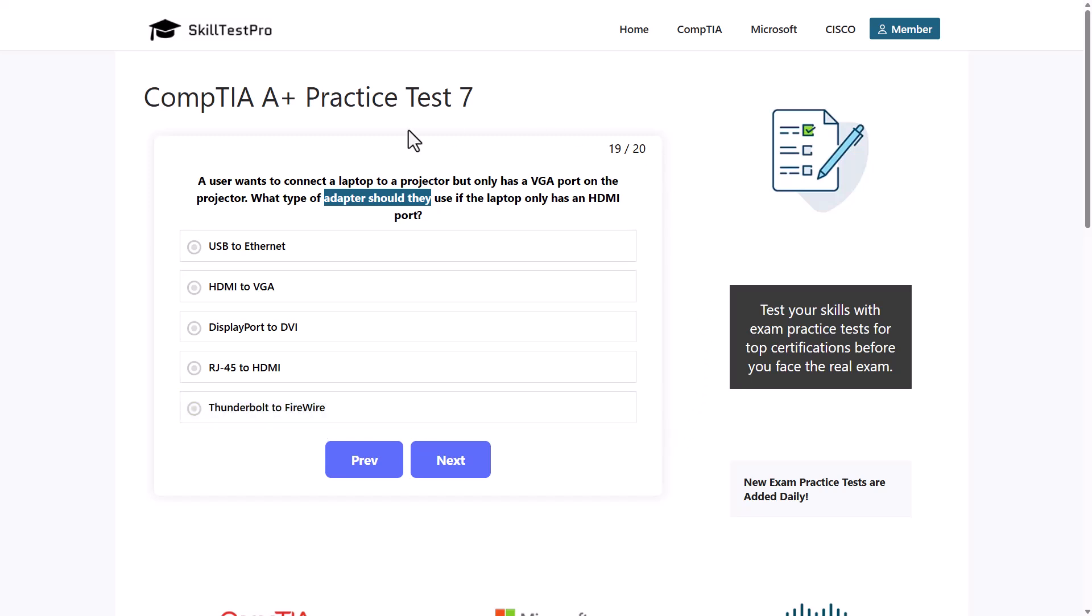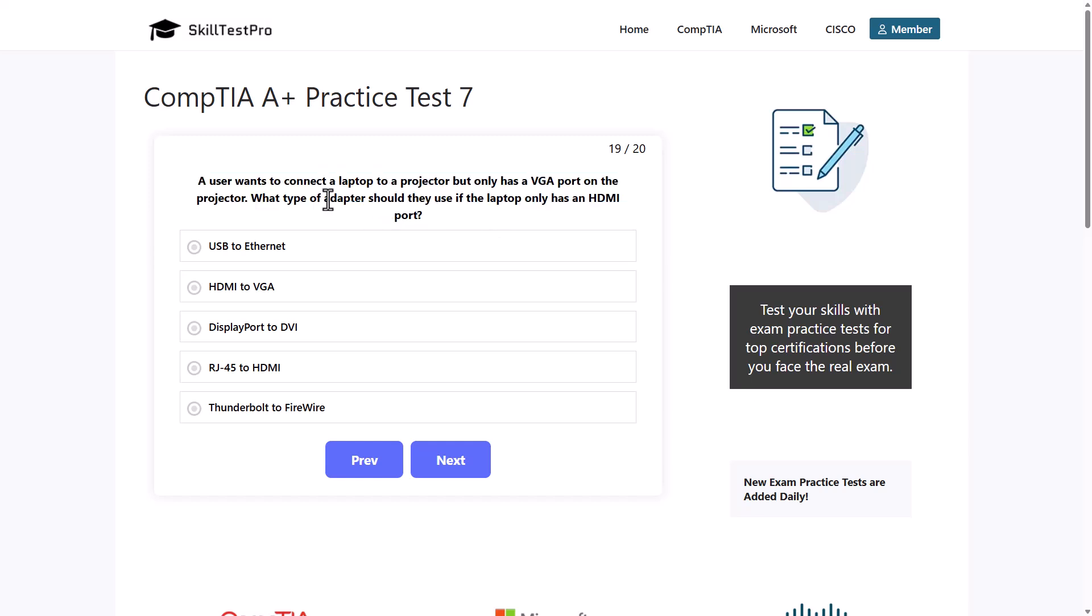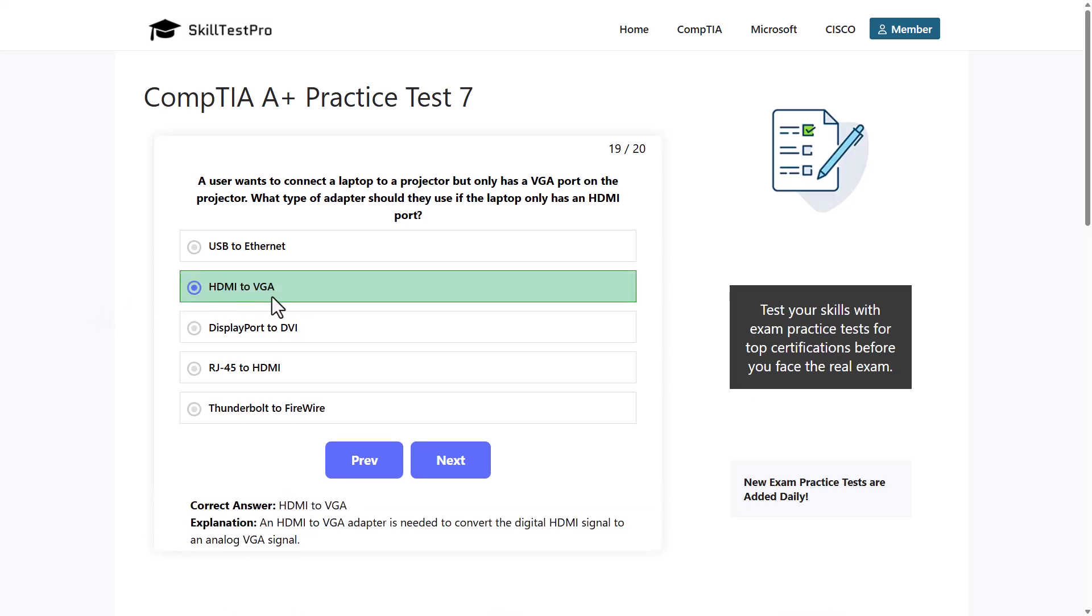As we discussed this question or we broke this question down, you can see these types of questions in real exams are in some cases written very confusing. But if you break them down you can easily understand what the question is asking and then you can easily find the correct answer. The correct answer is HDMI to VGA. An HDMI to VGA adapter is needed to convert the digital HDMI signal to an analog VGA signal.